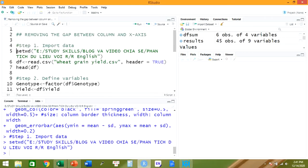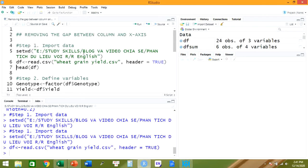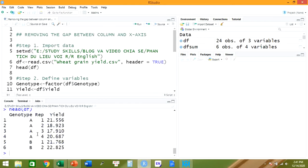Here are the two commands used to import the data. We just run them. And we can use head() to check if the data has been imported correctly. The data is already imported.